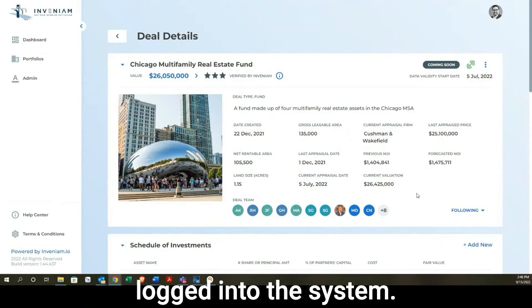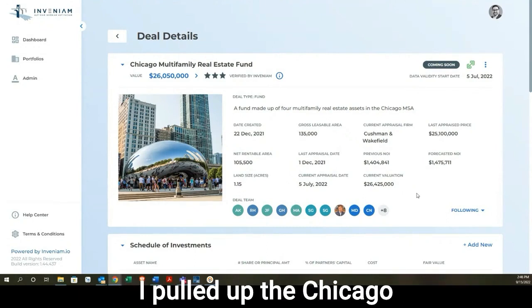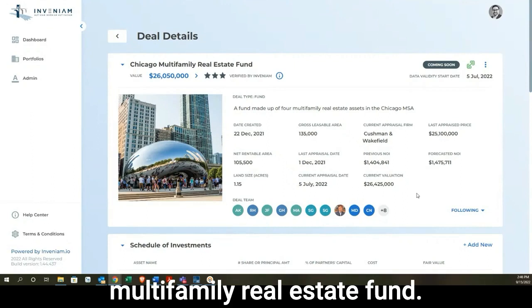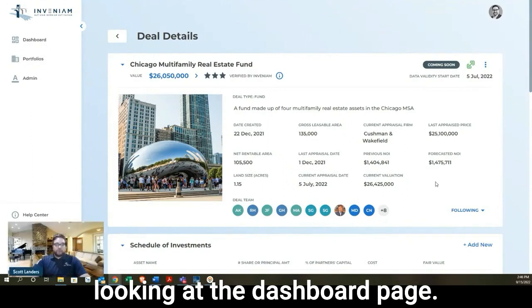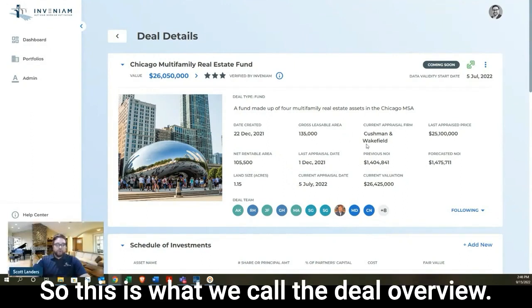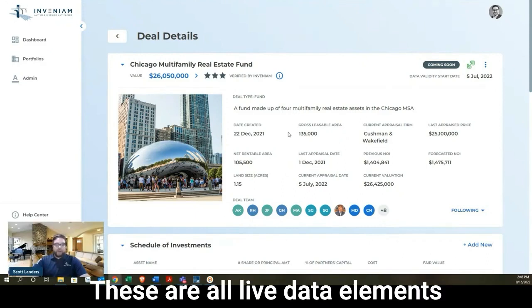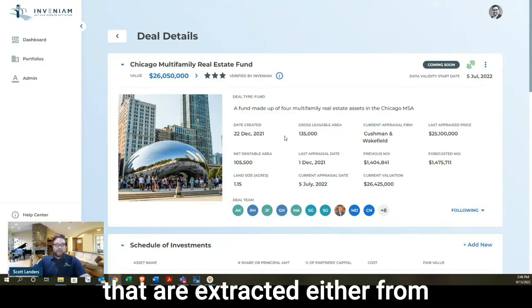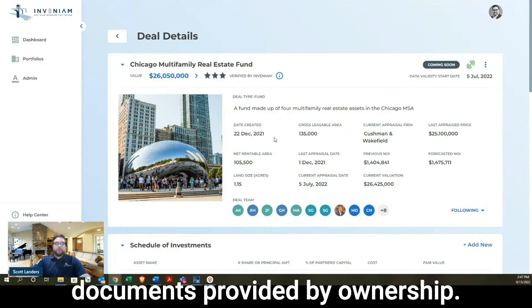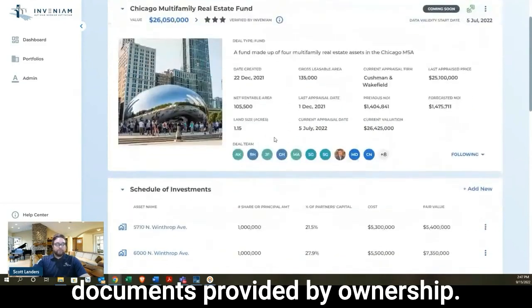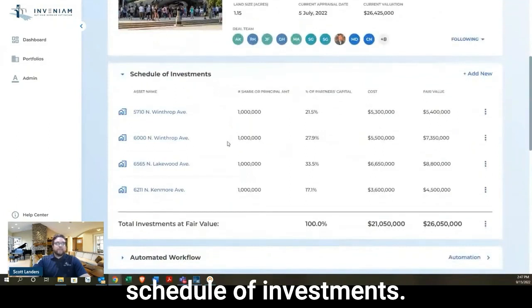So right now I'm just logged into the system. I pulled up the Chicago Multifamily Real Estate Fund. And right now we're just looking at the dashboard page. So this is what we call the deal overview. These are all live data elements that are extracted either from appraisal documents or other source documents provided by ownership. Scrolling down...